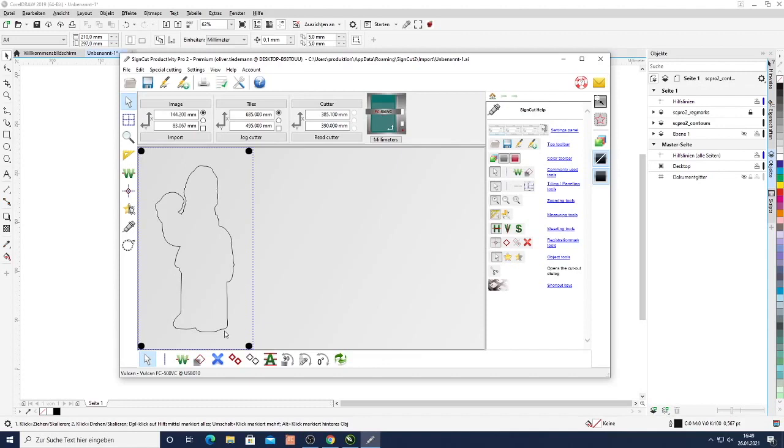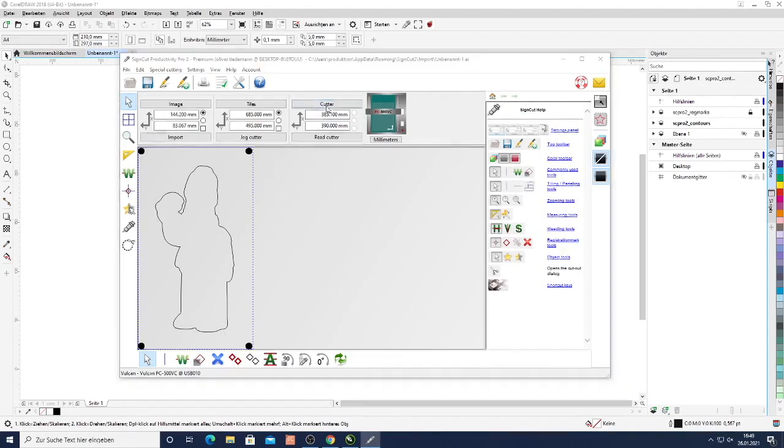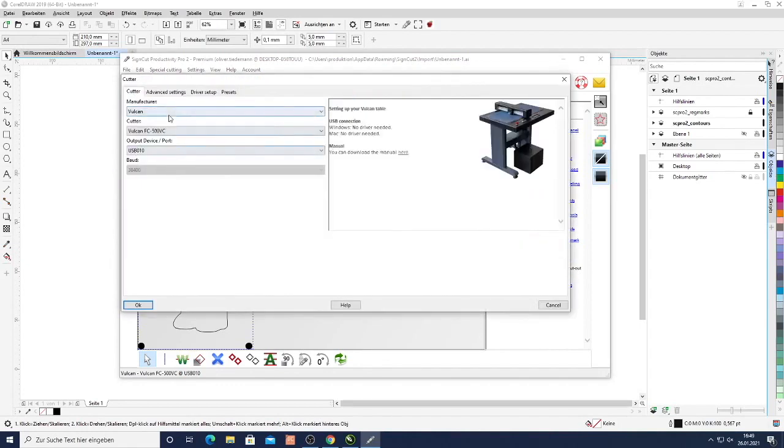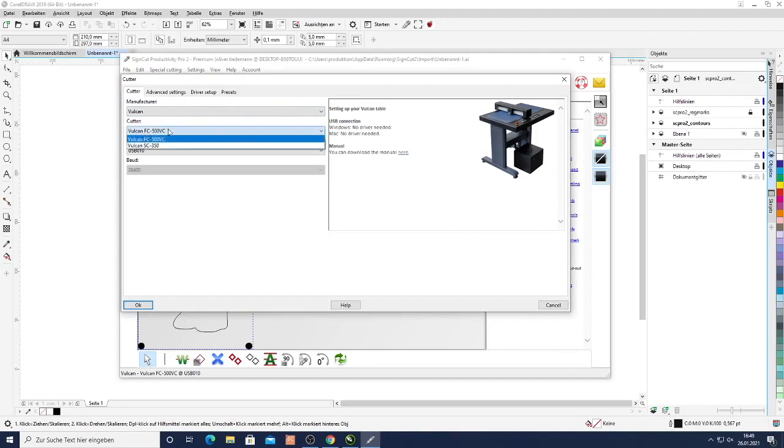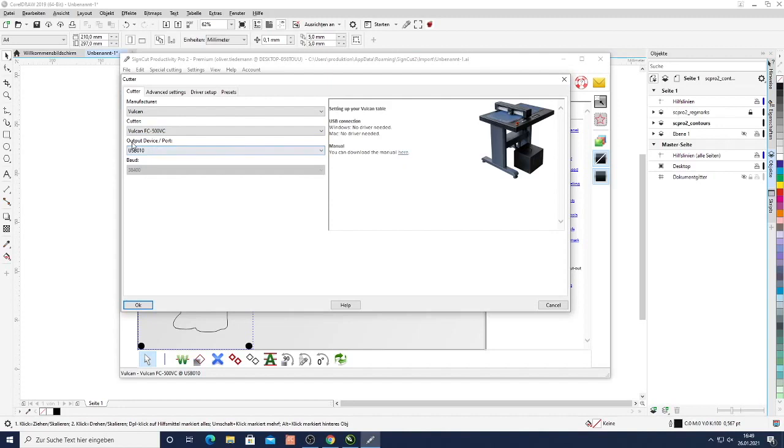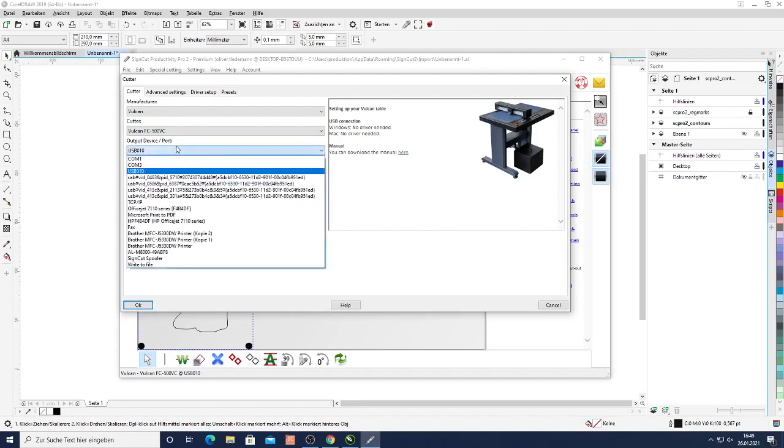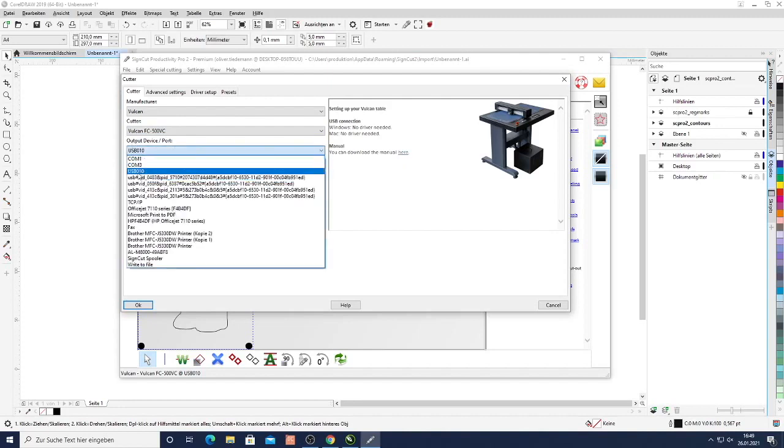Now in order to send the data to the cutter, first thing we need to do is select our cutter. So we click the cutter icon here. Here you select as manufacturer the Vulcan. You select your model which is the FC500VC in our case. And then as an output device you select which USB port it's connected to. In this case it's the USB 010.